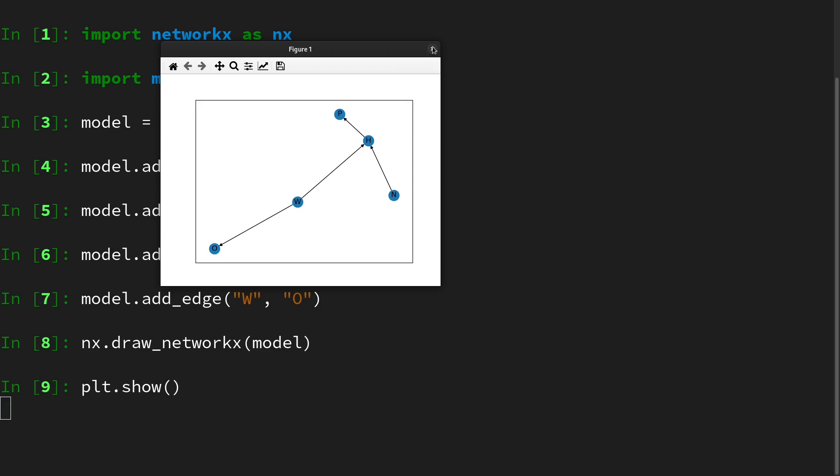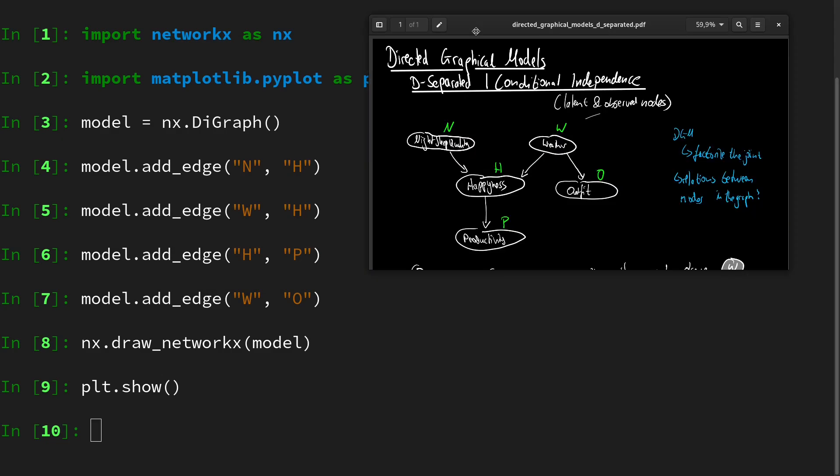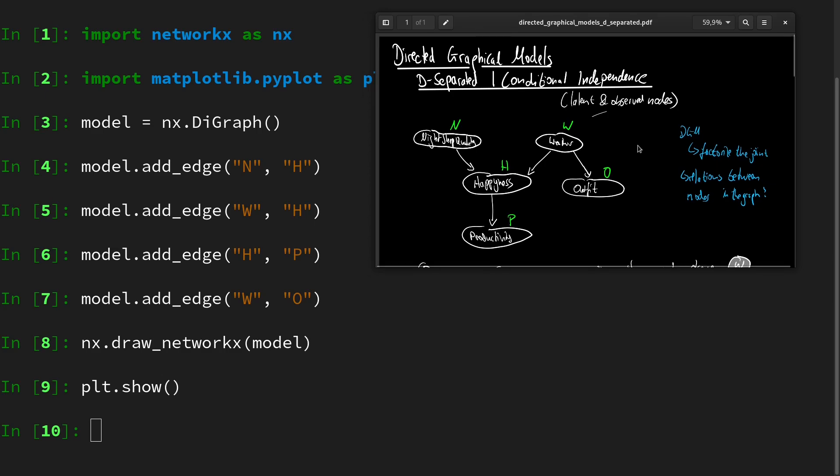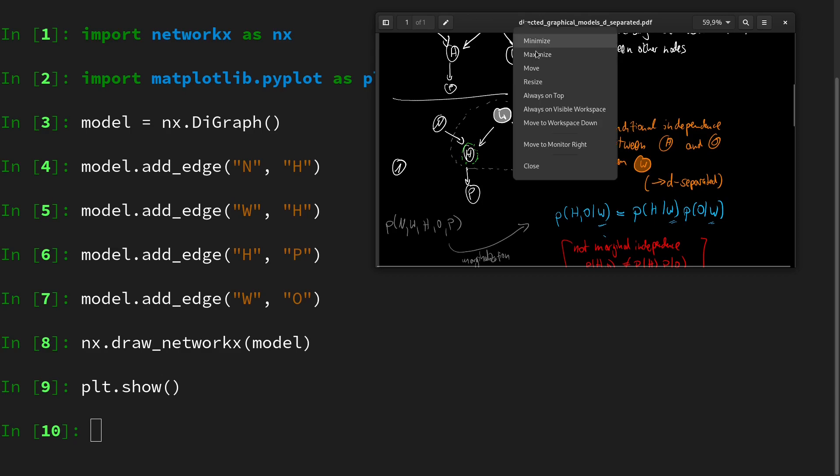Now we want to check for d-separatedness. For this I want to bring over the notes from the previous video. Here we checked first whether h and o are conditionally independent given w. So let's try this.